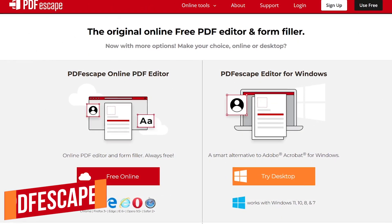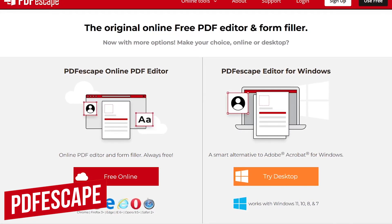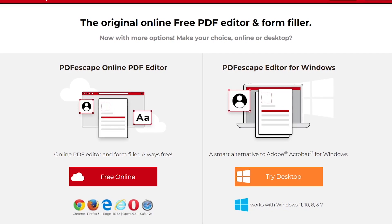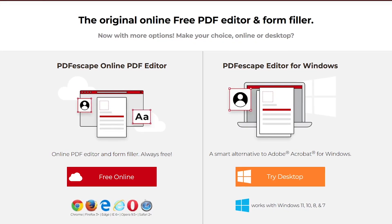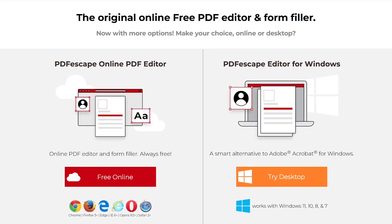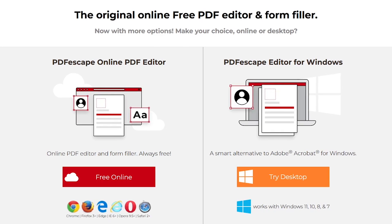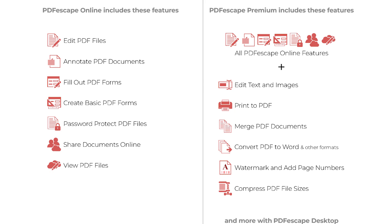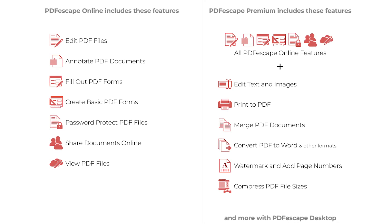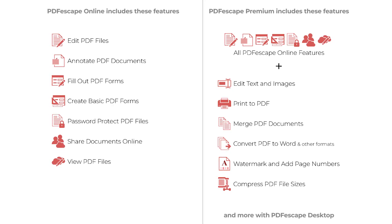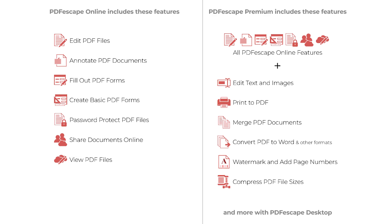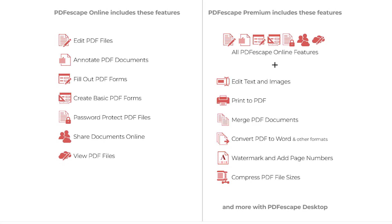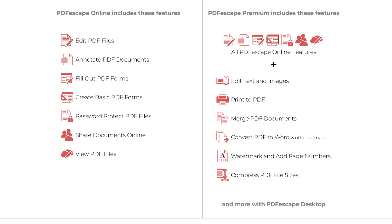Up next is PDF Escape. It can be used in two ways: their free online editor can be used in any web browser on any operating system, and they have a desktop program only available for Windows that includes a trial of their premium edition. We'll just focus on their free online PDF editor. Key features include being able to create simple PDF forms, insert images from your PC, and create your own text. Unfortunately, existing images and text can't be changed.